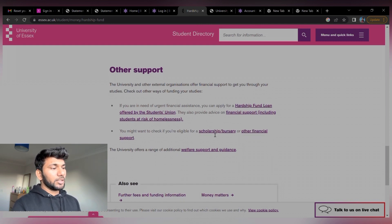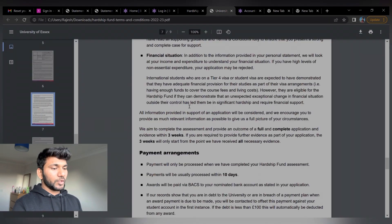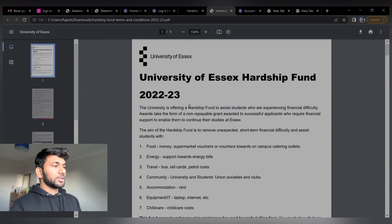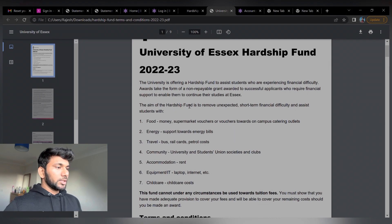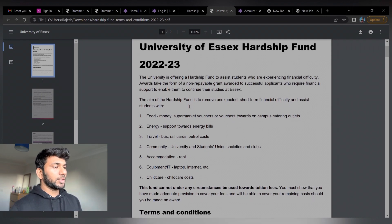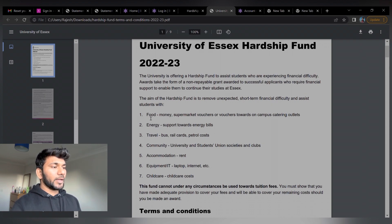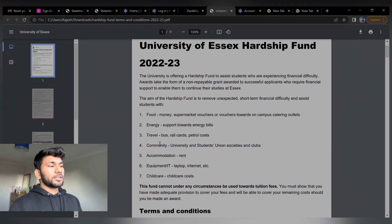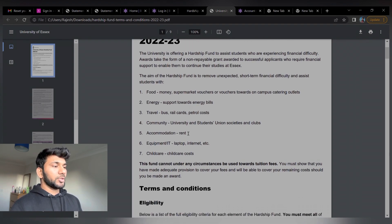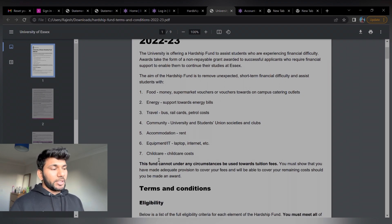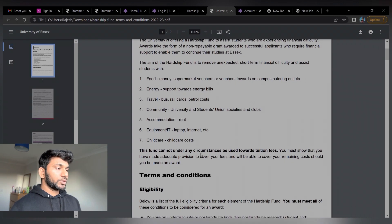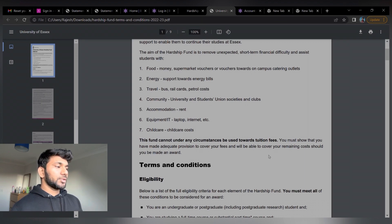You should apply for the hardship fund in order to get some amount. Let's see the terms and conditions. This is the University of Essex Hardship Fund 2022 and 2023. The aim of the hardship fund is to remove unexpected short-term financial difficulty and assist students. The types of assistance available include food money, supermarket vouchers, vouchers towards campus catering outlets, energy support, travel bus or rail card or petrol costs, community university student society or clubs support, and accommodation or rent support.